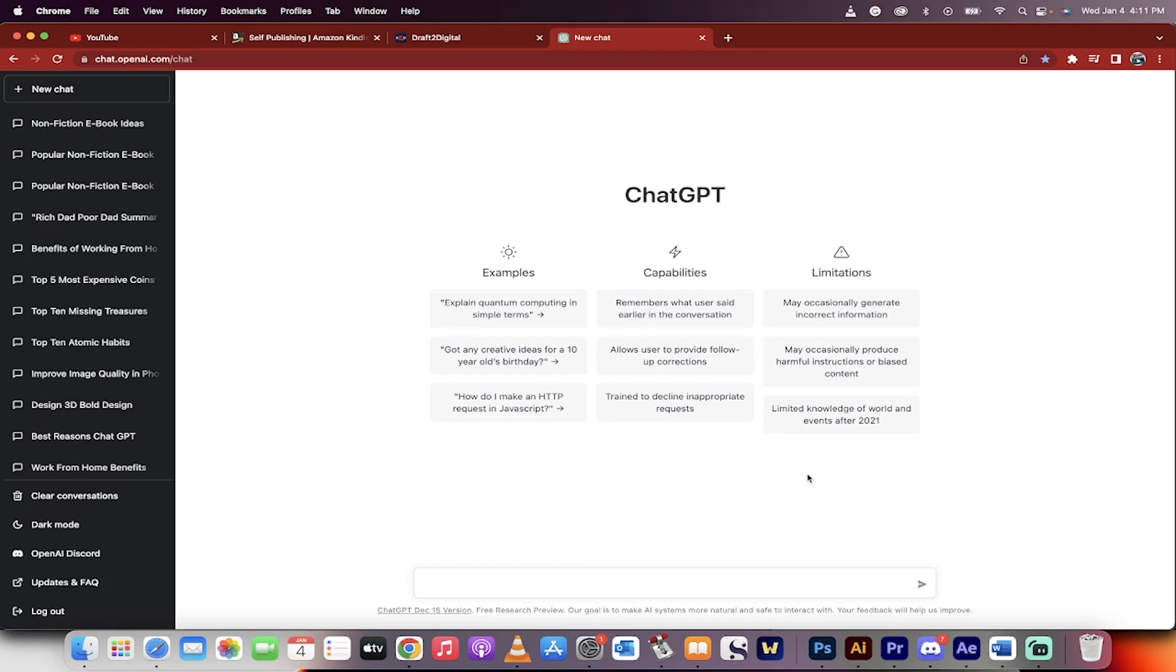Hello everyone, welcome back to another ChatGPT free AI tutorial. I'm going to show you how to create an e-book, write an e-book, and use it to generate passive income. And we're going to do it in less than five minutes. I'm going to show you every single step of the way how to do it.